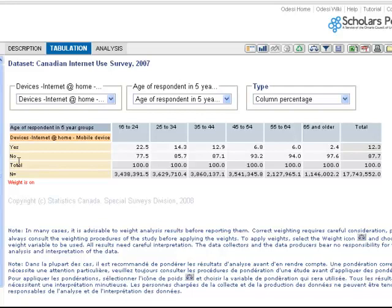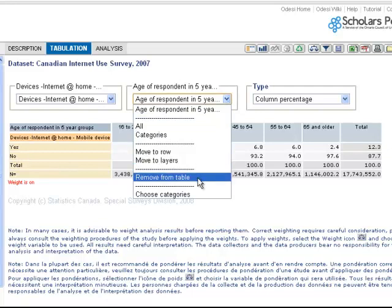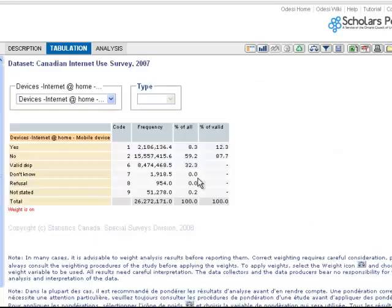I can remove a variable by selecting Remove from Table in the drop-down menu. To completely clear the table, click the Reset icon in the top right-hand menu.